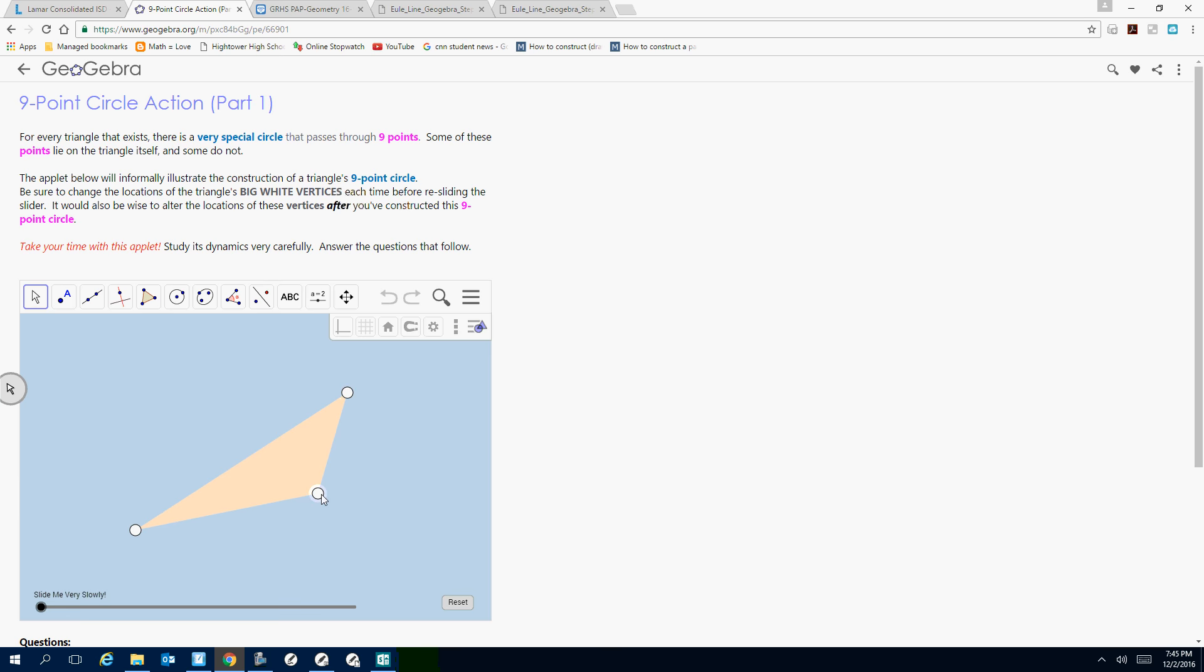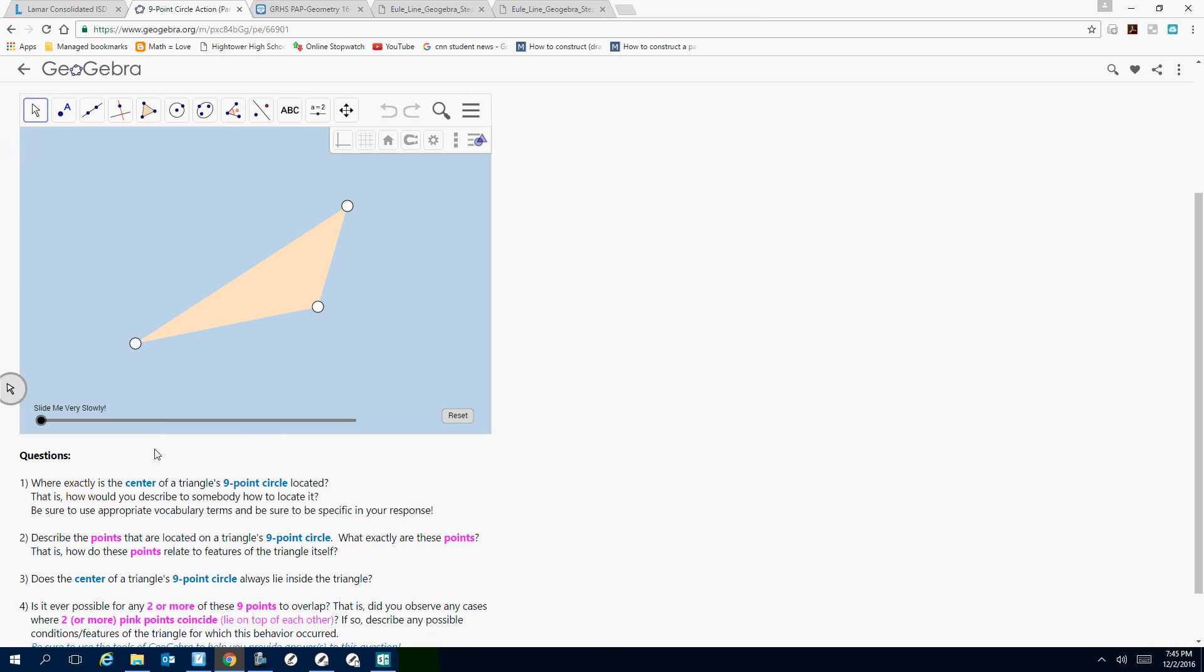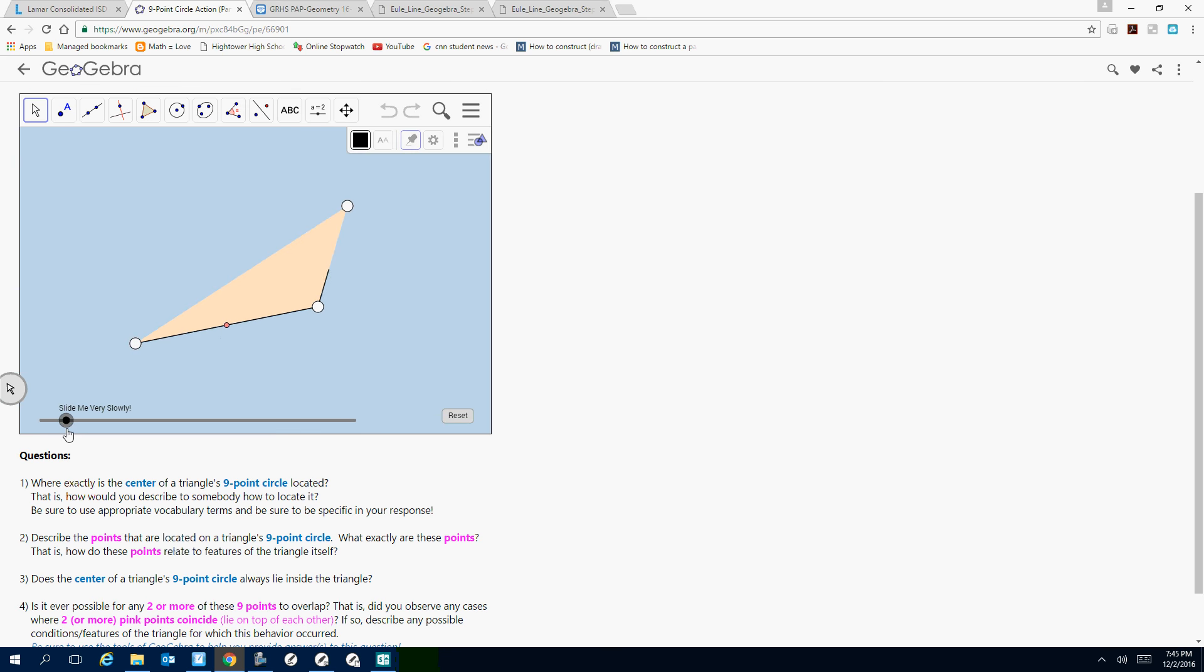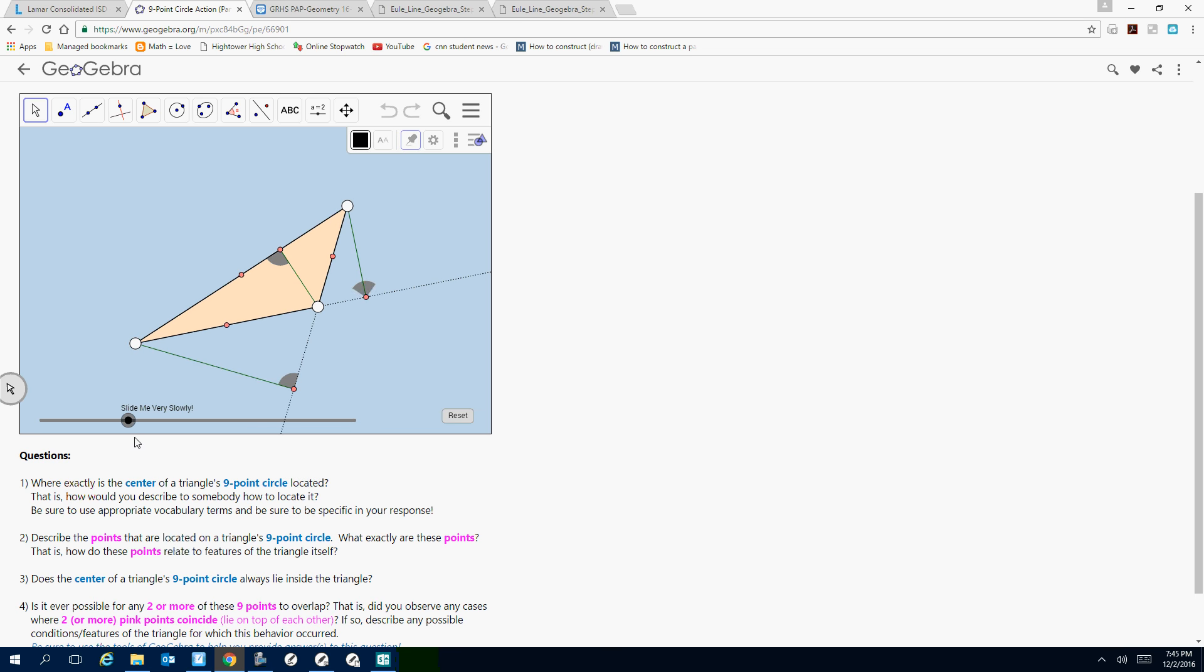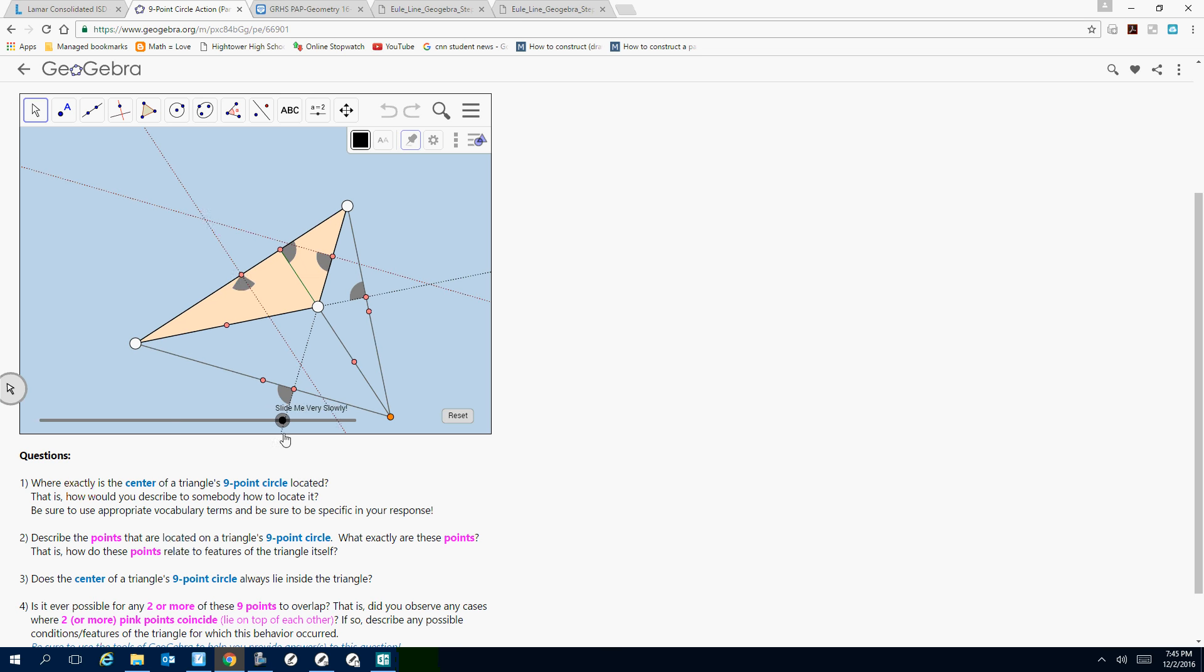It tells you some little information and things that they want you to do and recognize, because these white little points here are vertices. Take your time with this applet, study the dynamics, so basically it says slide me very slowly. I want you to slide, see what happens, what is made first, and what comes after that, and then what continues to happen.